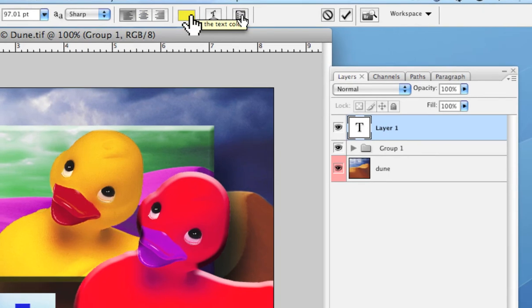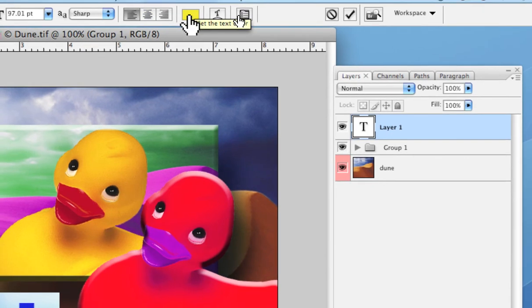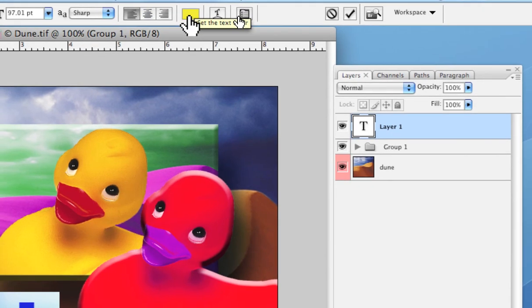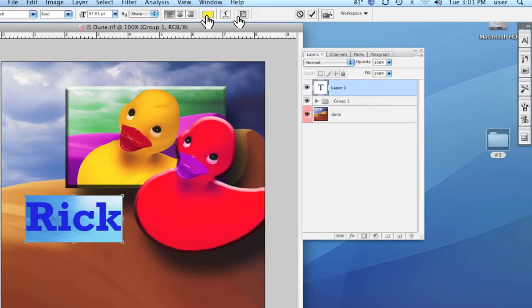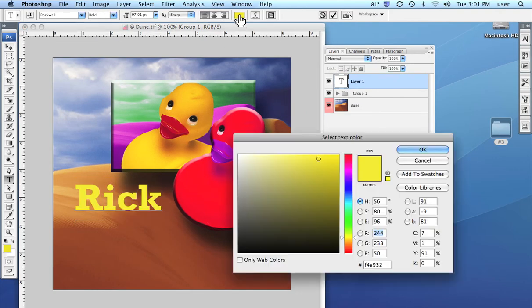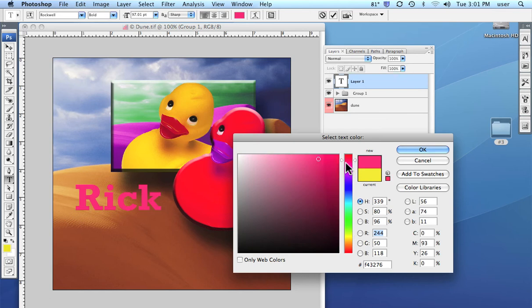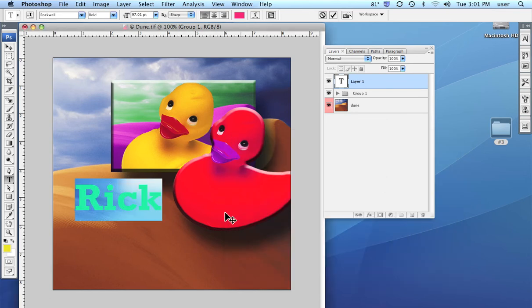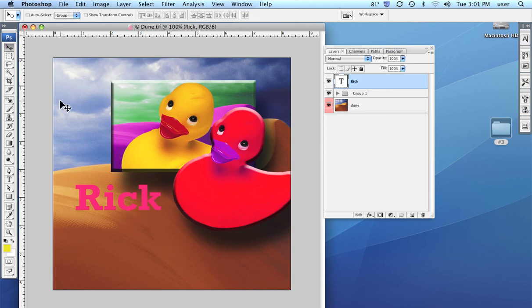Here the little color swatch is where we can set the color of the text. So we can click on that with the text highlighted, and we can change the color as you can see.